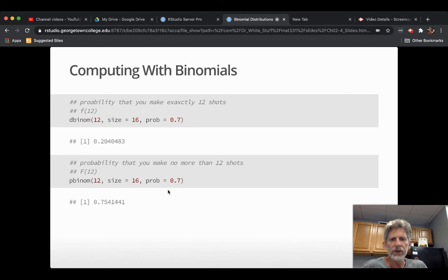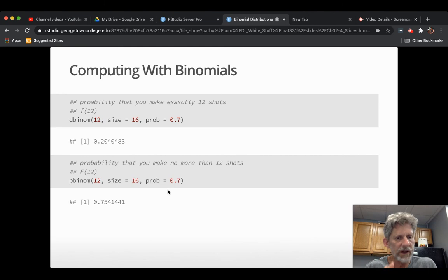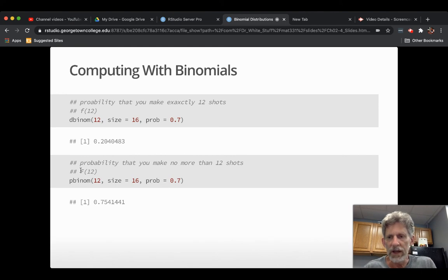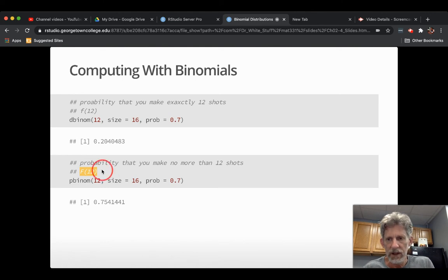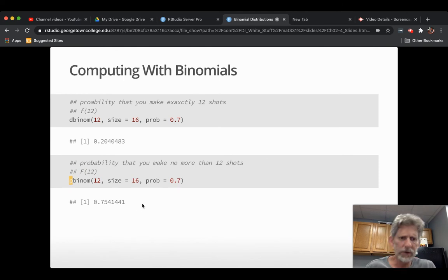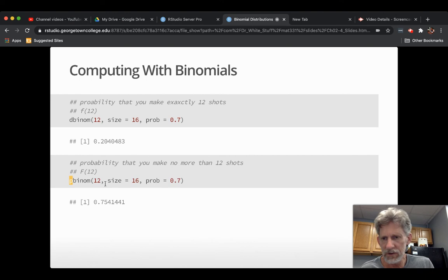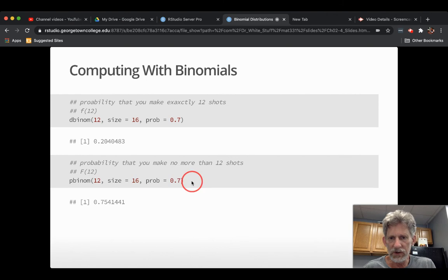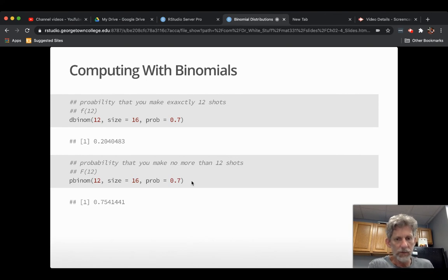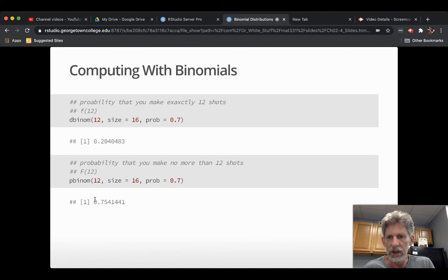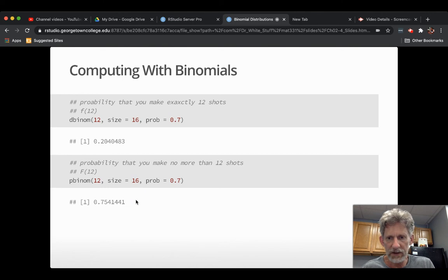What's the probability that you make no more than 12 shots? So there you're looking for the chance that x is less than or equal to 12. That's the cumulative distribution function capital F for 12. So if you want a cumulative distribution, you would think it would be like c binom. But no, they call it P binom. And so you put in your 12 just like before and your size and your prob just like before. But now it adds up all the chances from zero successes up to 12 successes. And it gives you a much bigger chance. You have about 75% chance of making no more than 12 shots.